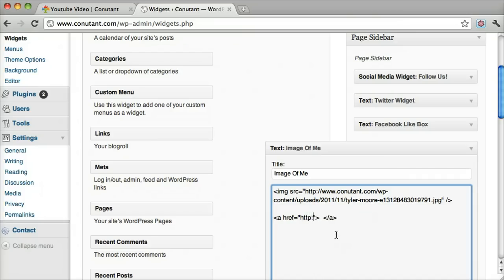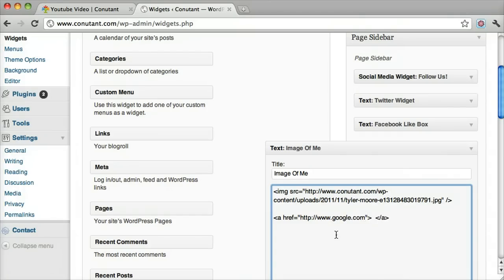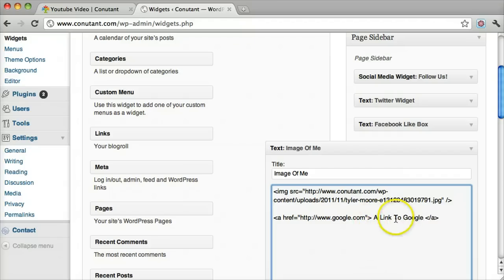We're going to do it to Google. And in between these two, usually you would put text, a link to Google, which will just say a link to Google and you click on it and it'll go to Google.